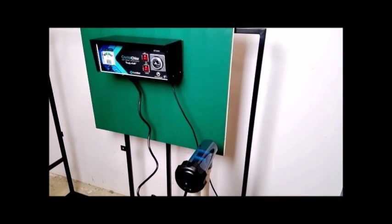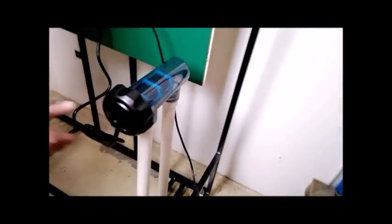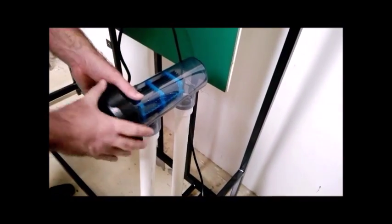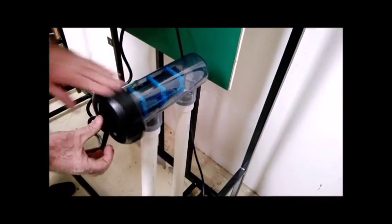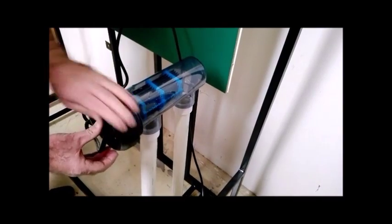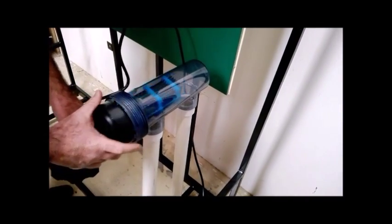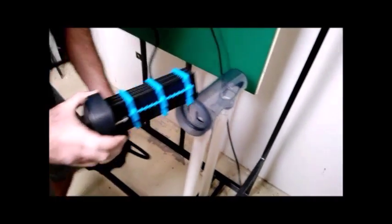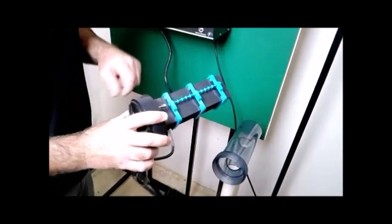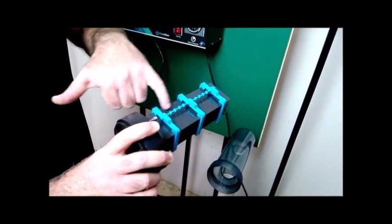Then unscrew the locking ring and remove the cell for inspection. What we're looking for is a build-up of calcium on the plates.